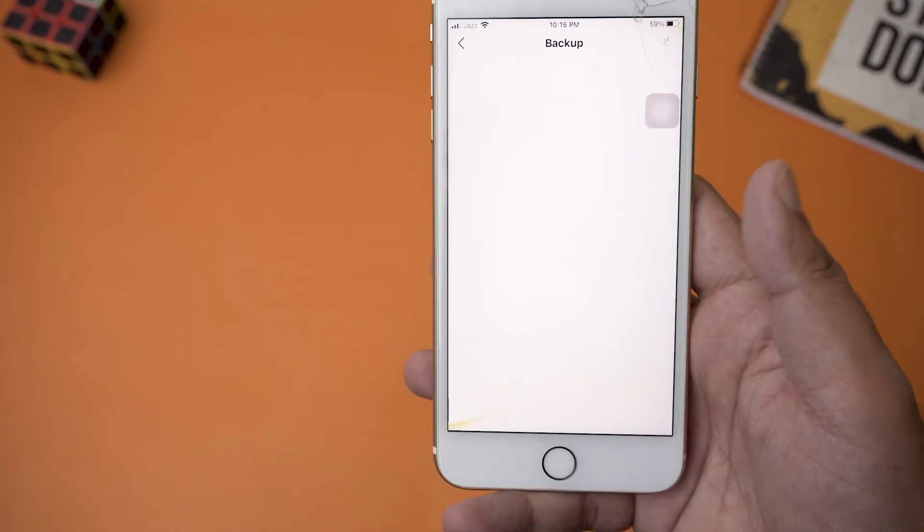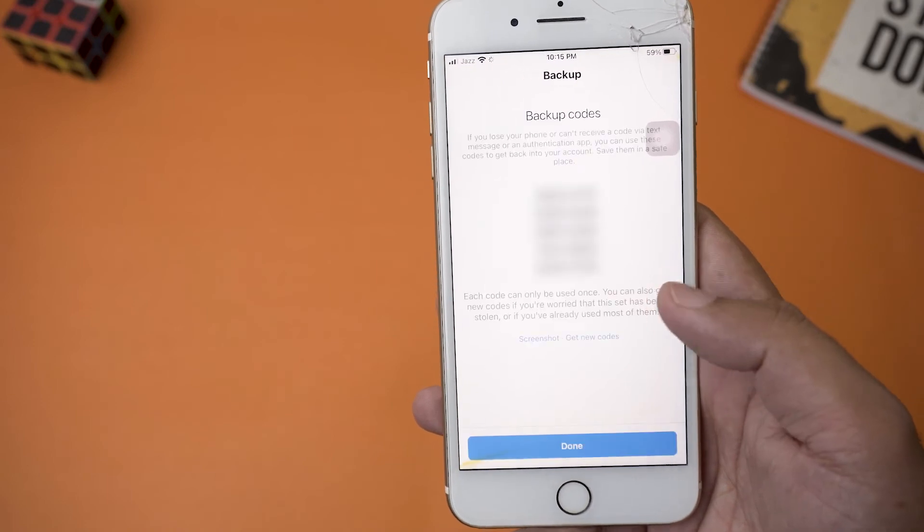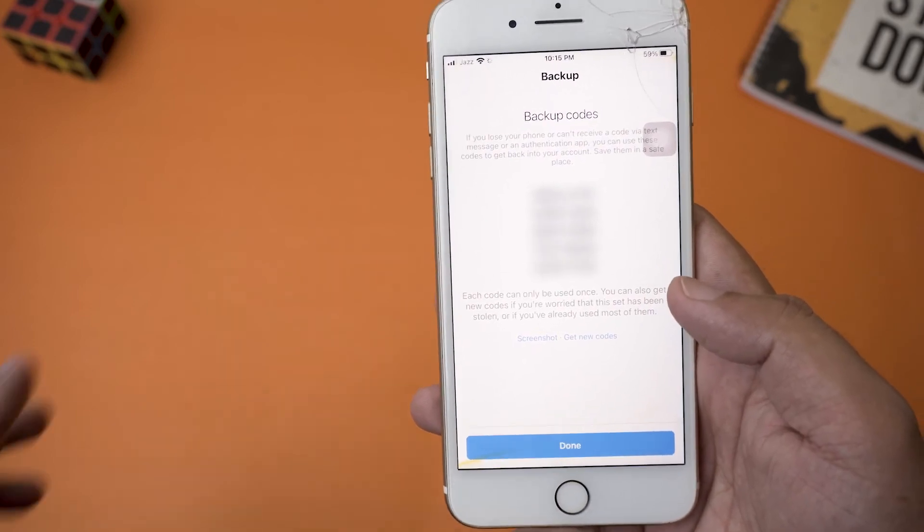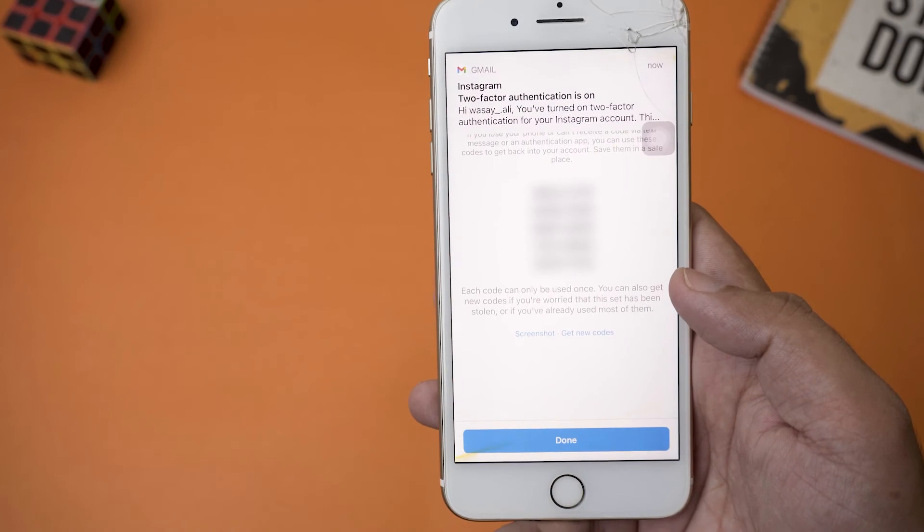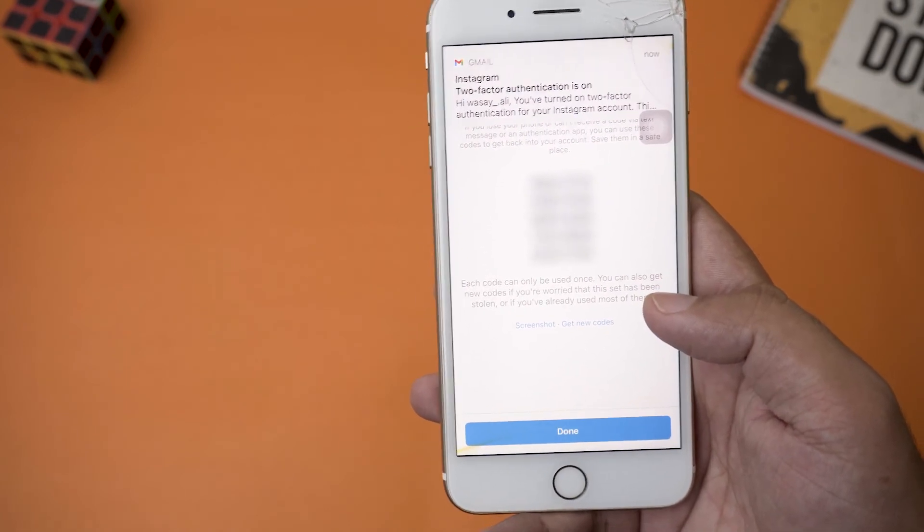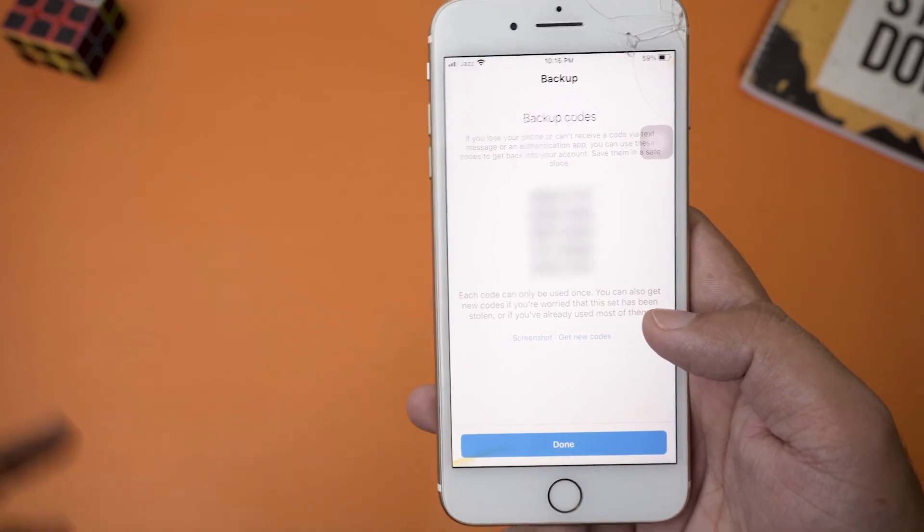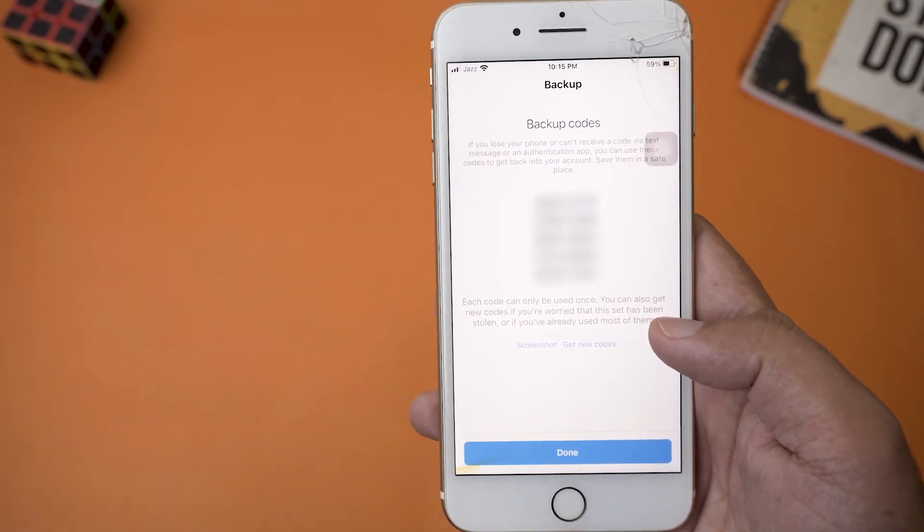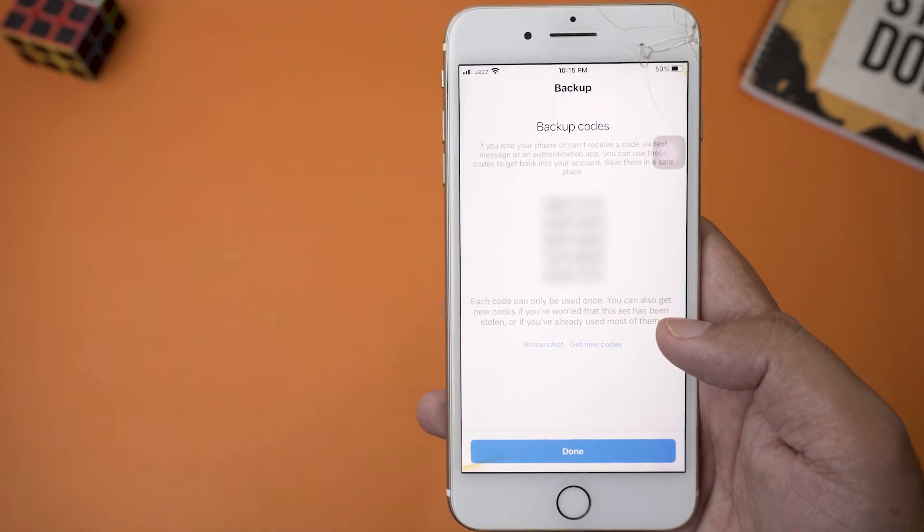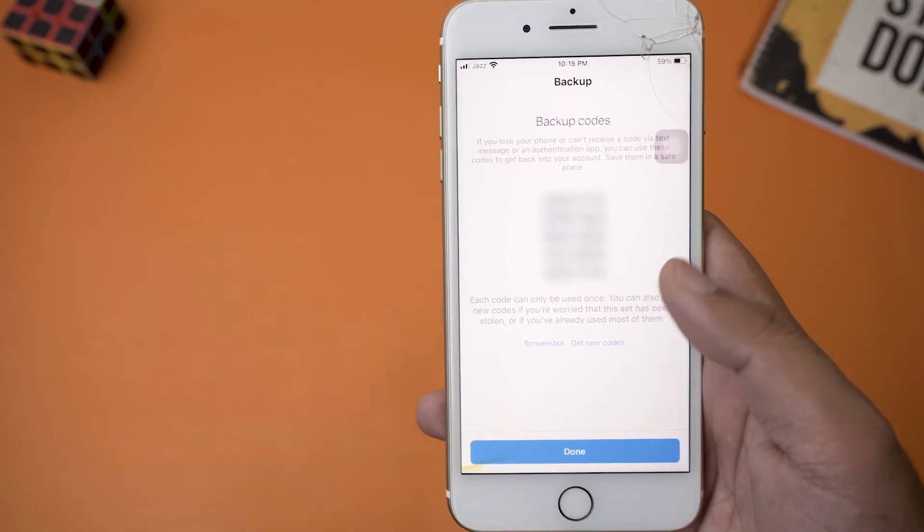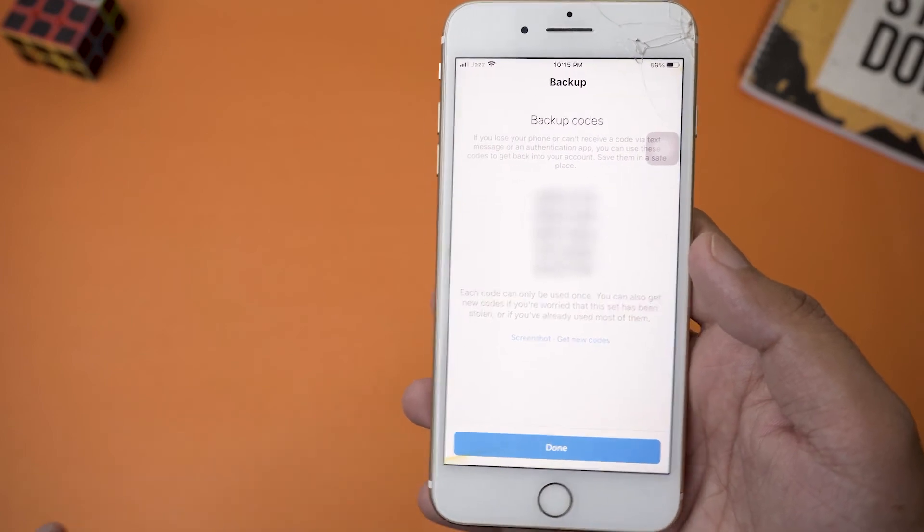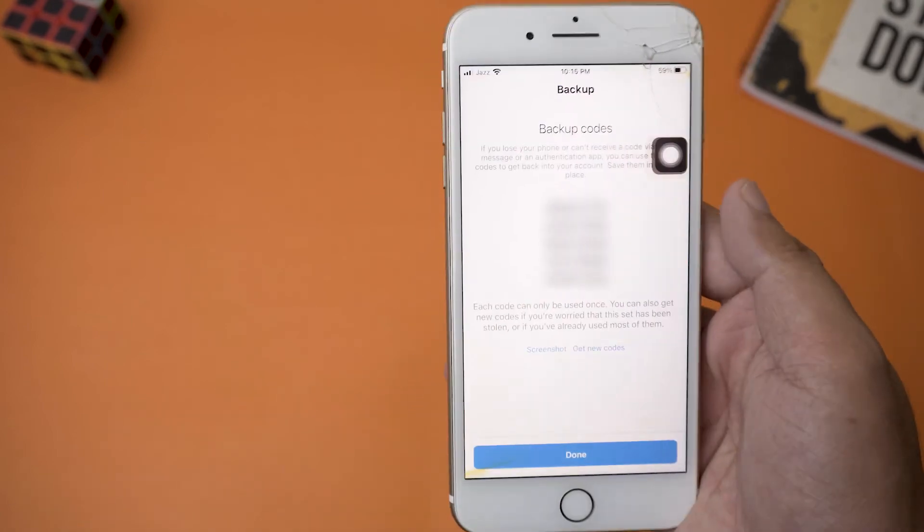So you can see two-factor authentication is on. We're going to press on Next. Here it's going to open a page called Backup, and it's going to show us backup codes. These are one, two, three, four, five in total. These backup codes will help you if for some reason you lost your phone or you don't have your phone number and you cannot log into your account from a new device. So then these backup pins can be helpful. You can type these backup pins if you don't have the code. The best thing you can do is to take a screenshot.